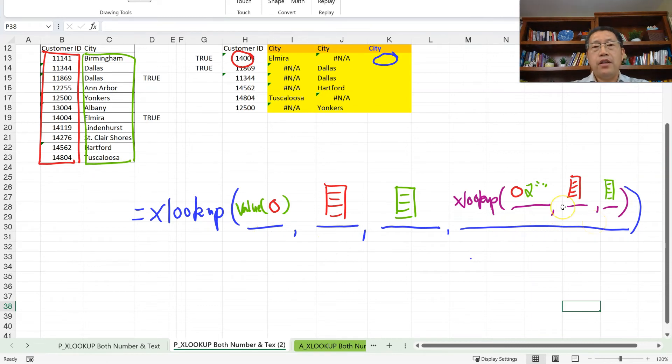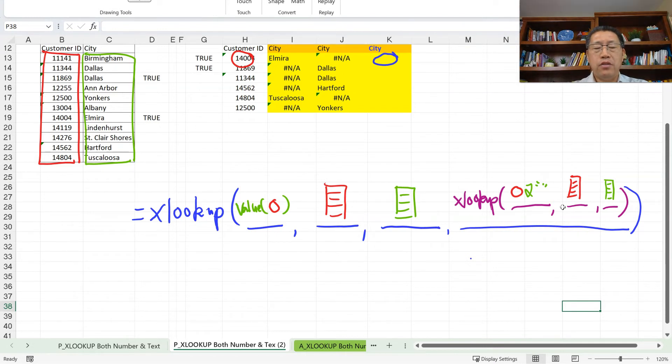In this XLOOKUP Inside Out series, we have learned to combine XLOOKUP inside another XLOOKUP before, but that was combining in the third argument. Now we're combining in the fourth argument. Let me demonstrate this formula.